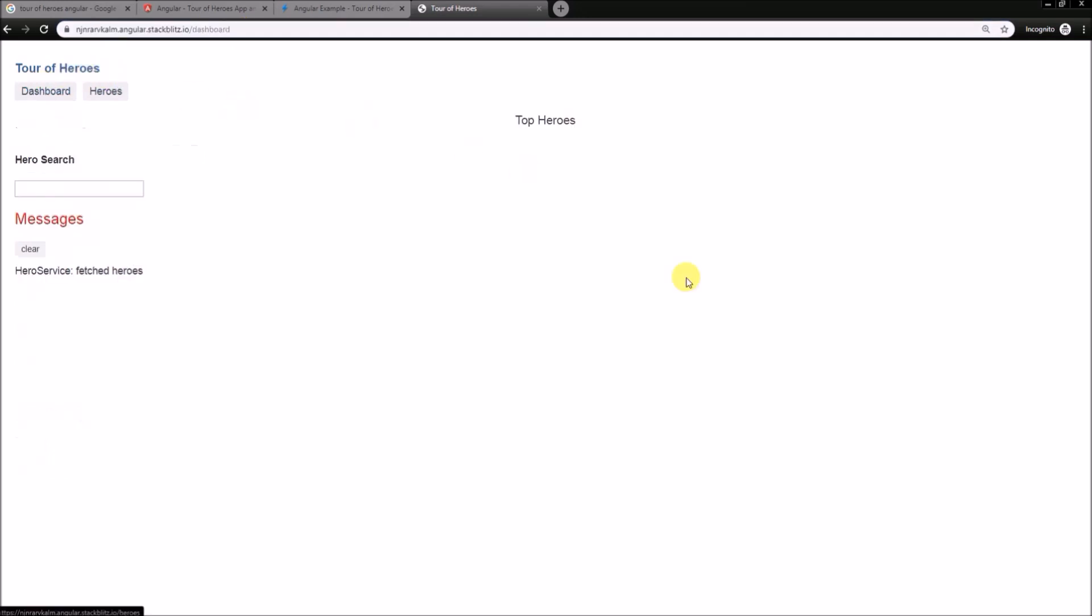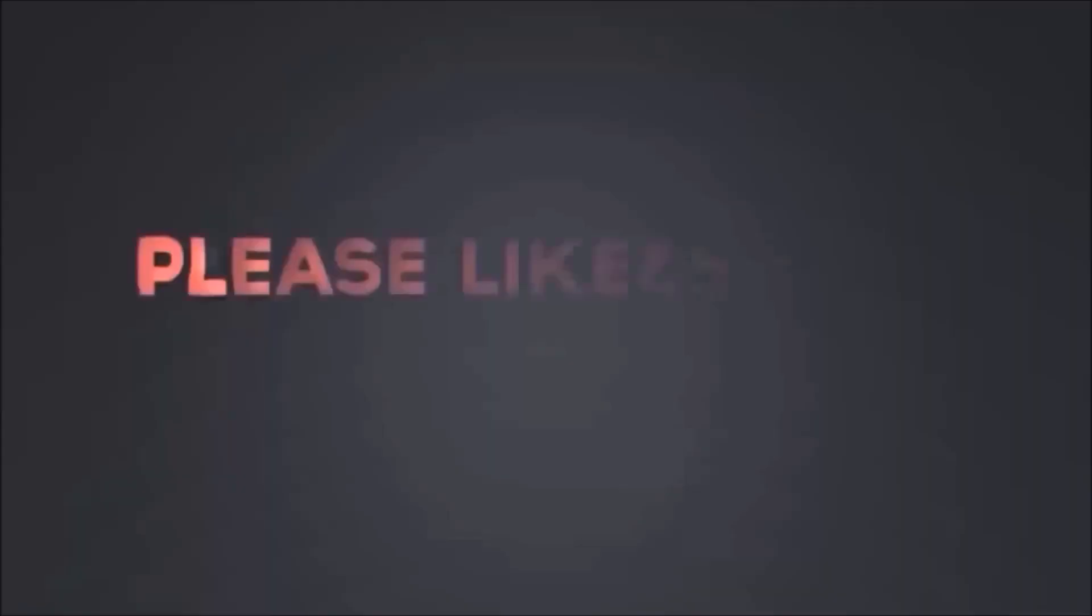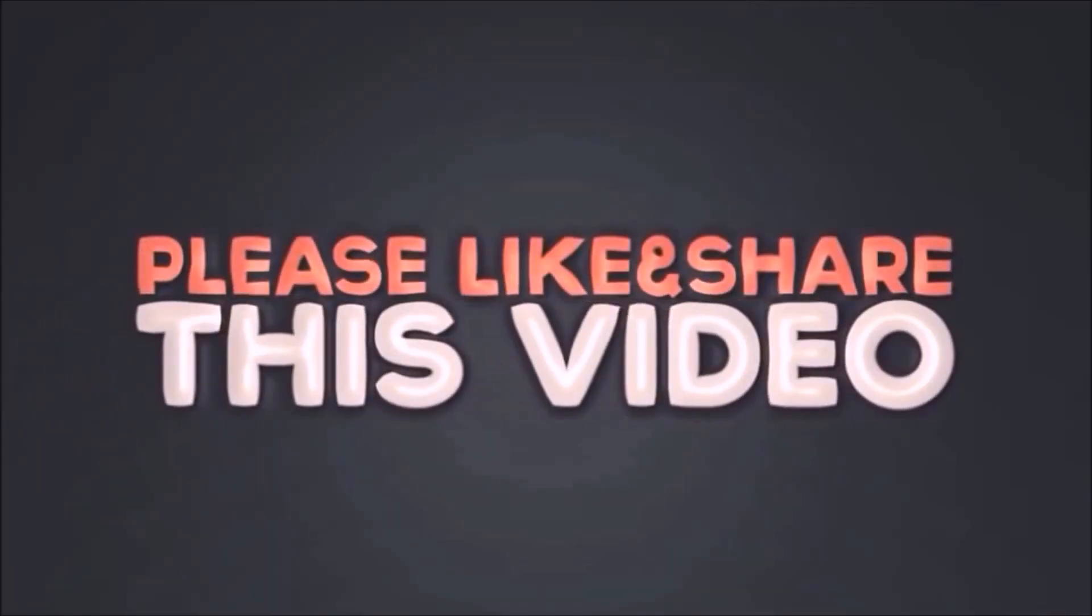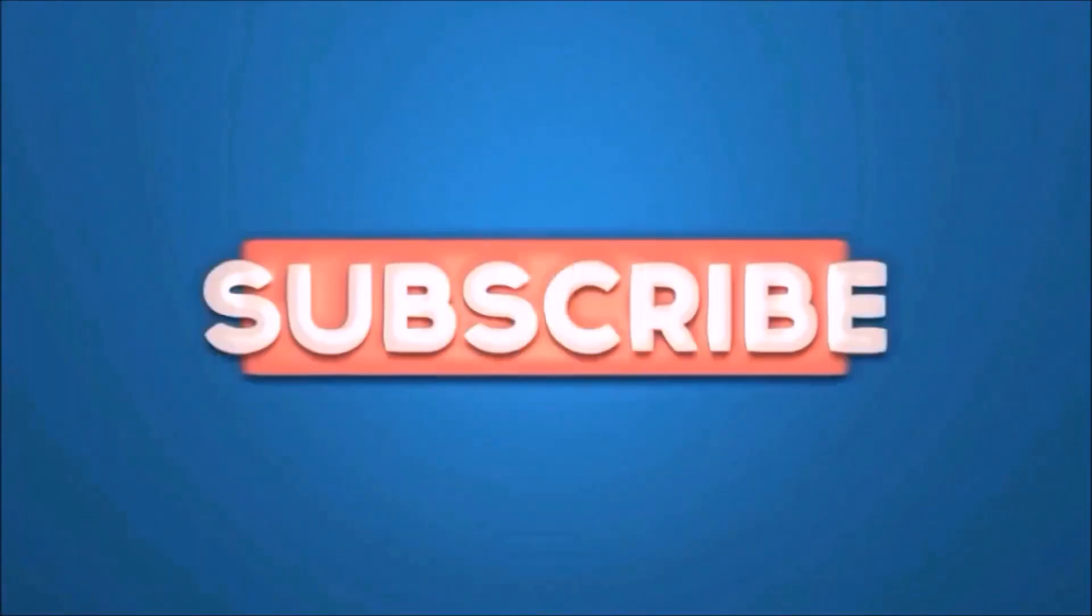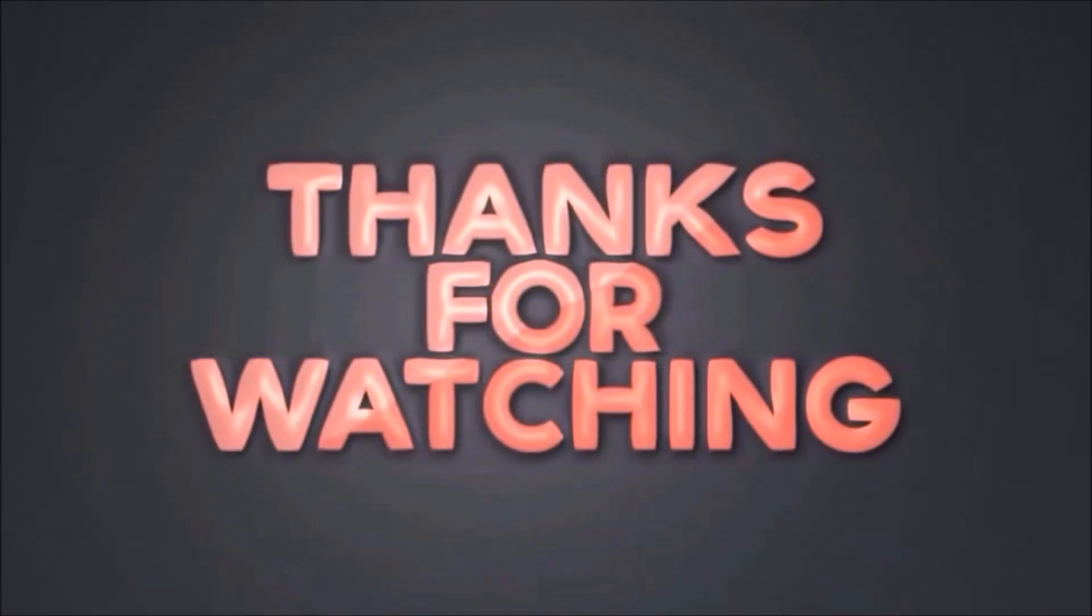That's it about this video. For more detail you can download this code and modify it as per your requirement. Please like and share this video. Subscribe our channel. Thanks for watching.